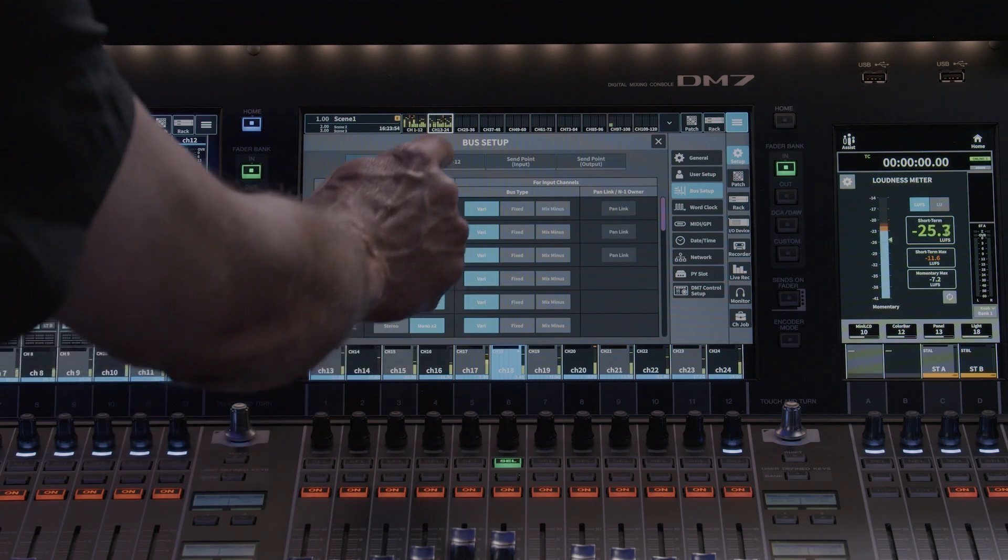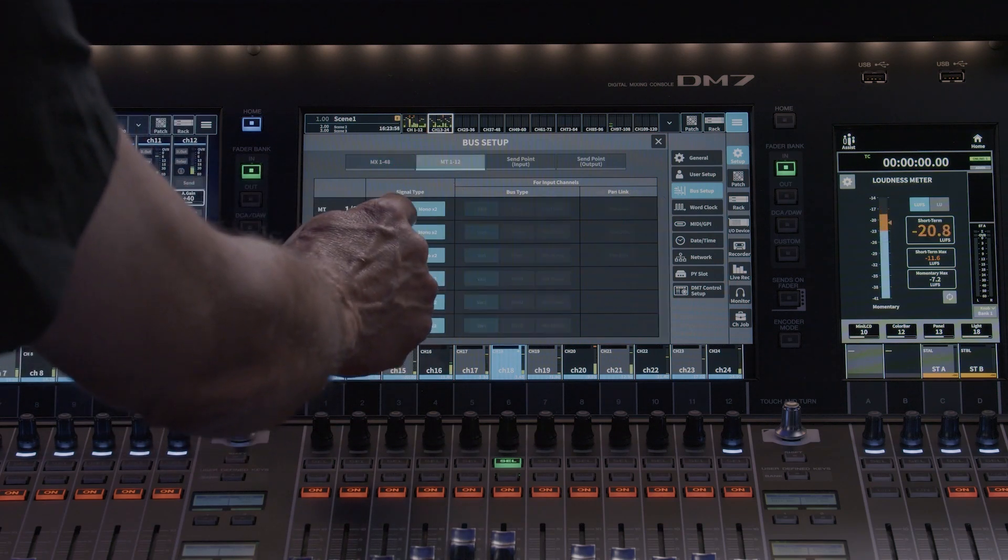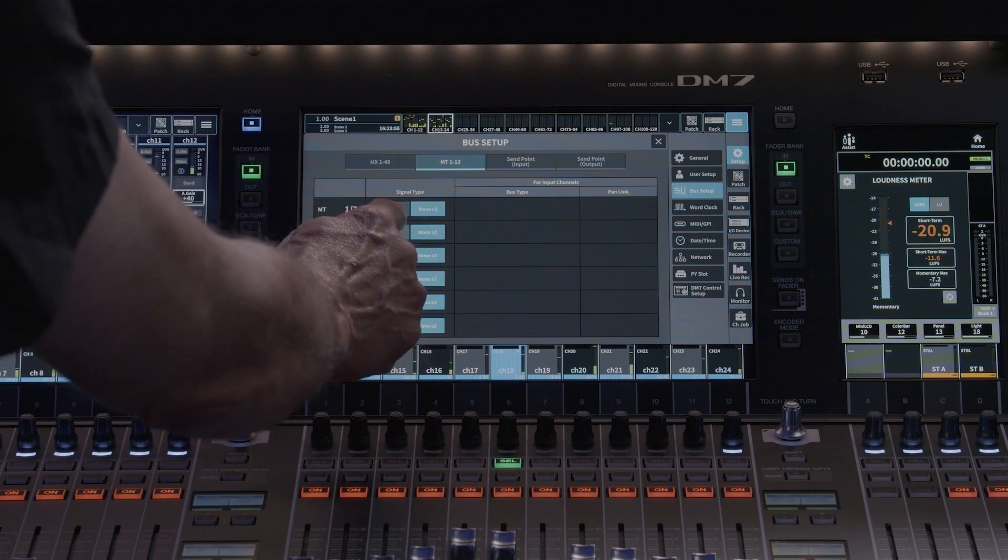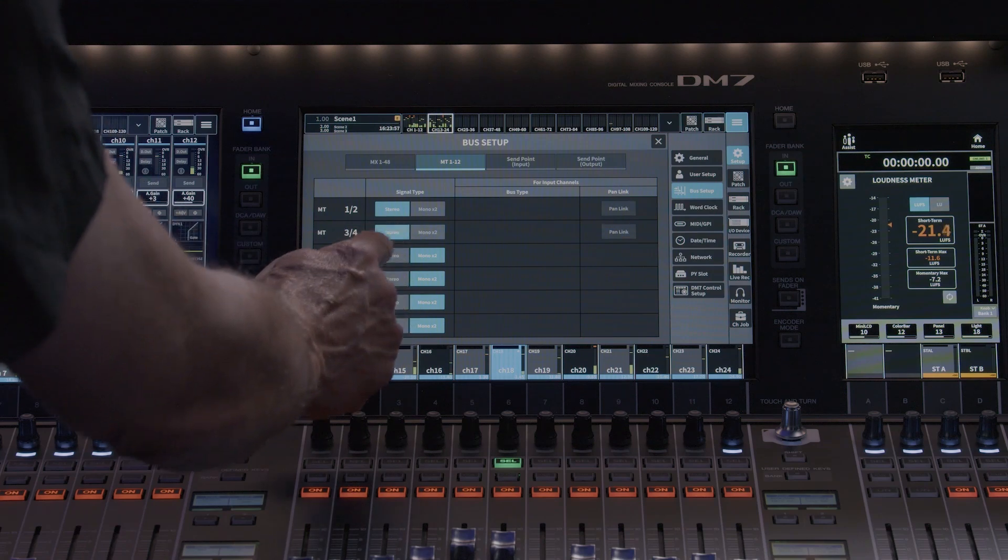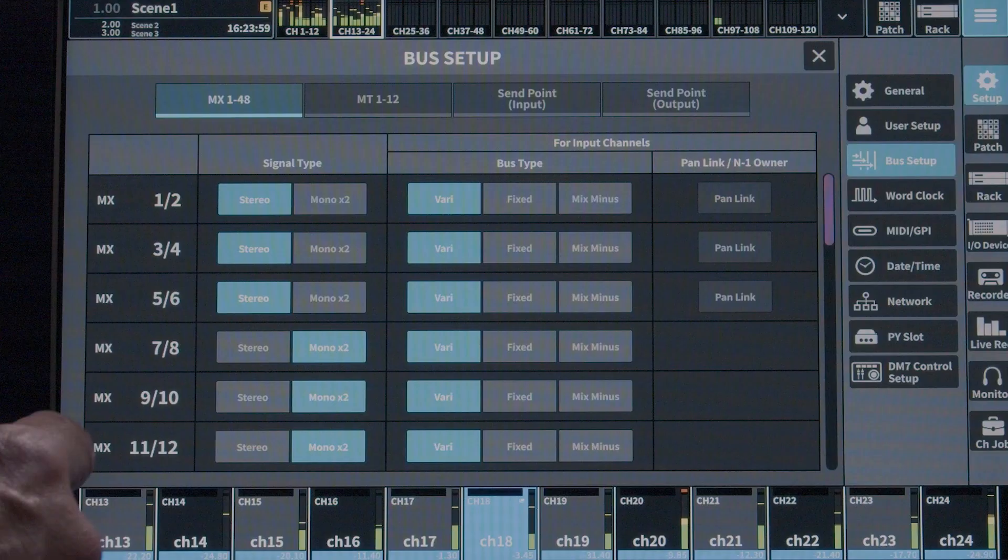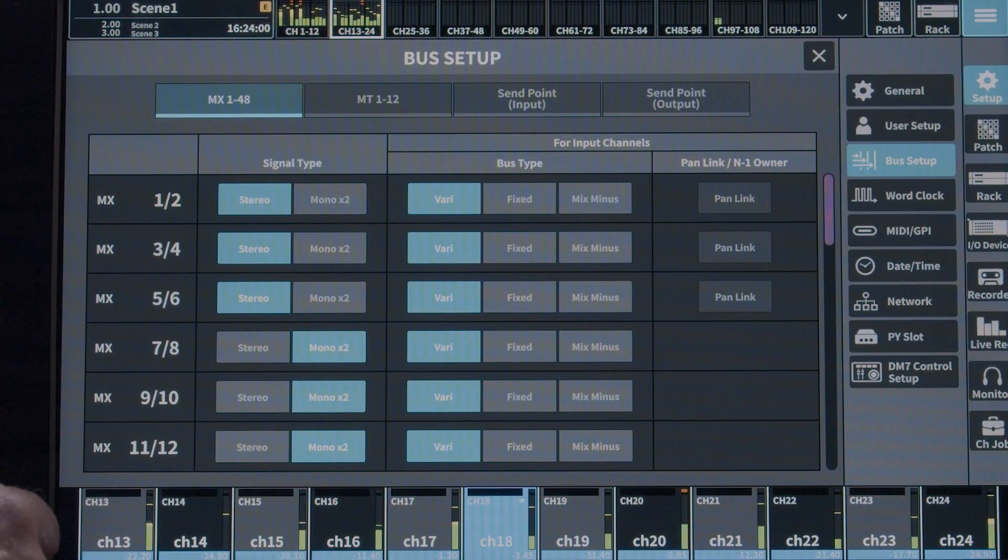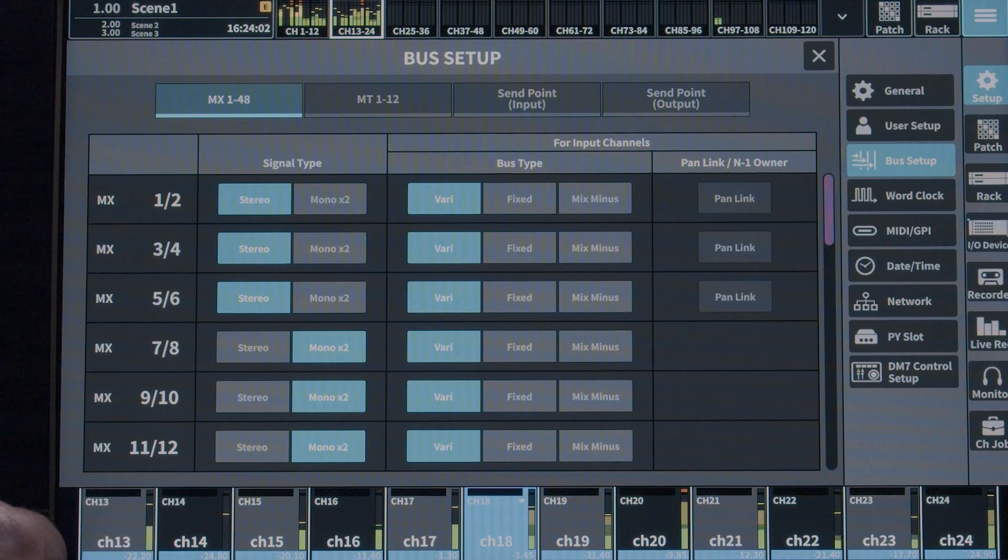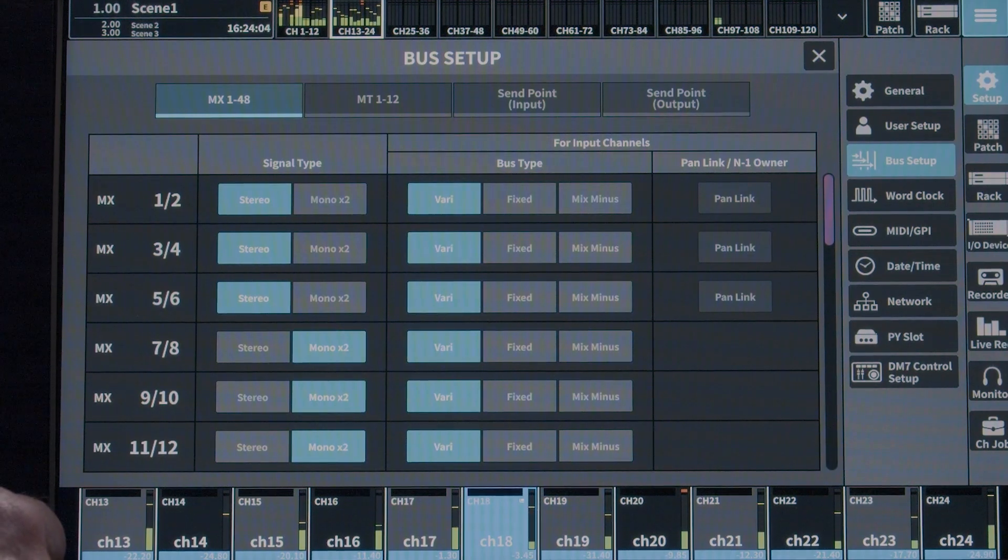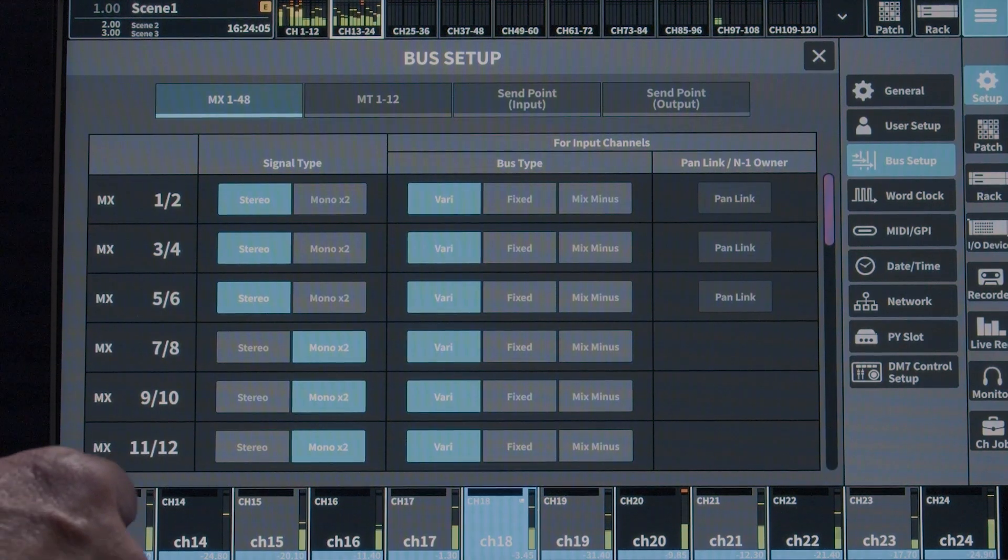You can also choose the bus type. Vari or Variable, which is a typical mix send bus used for monitor and effects sends. Pre or post fader is set by the input channels send section.